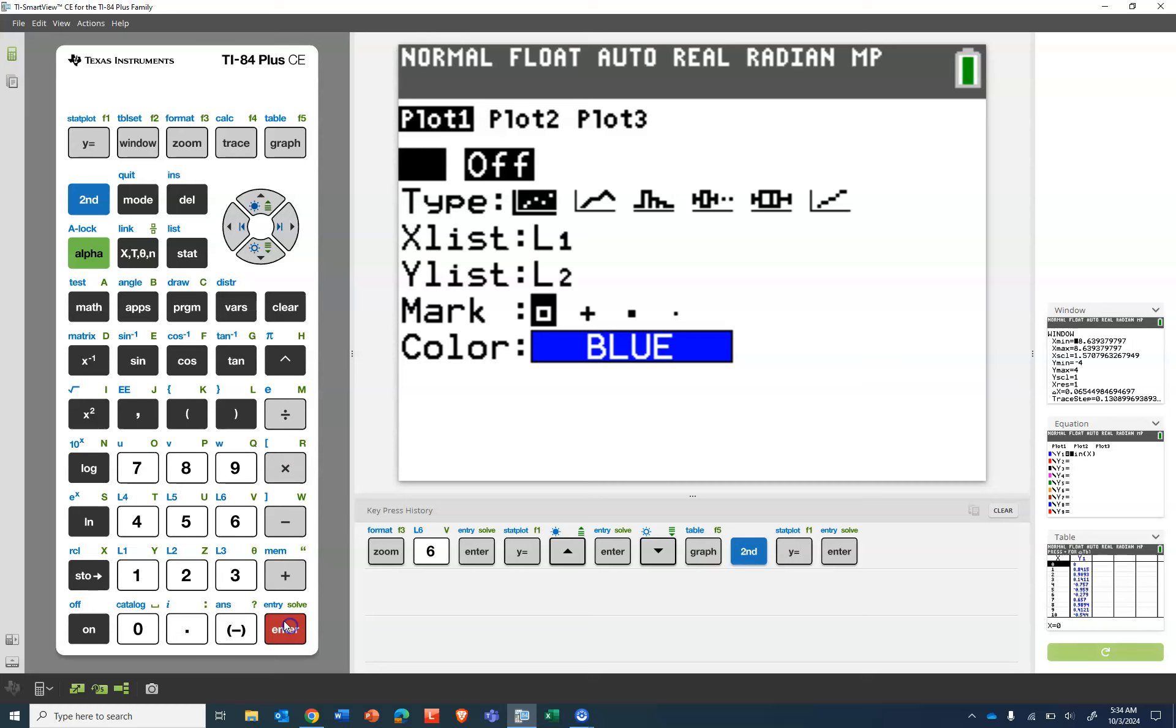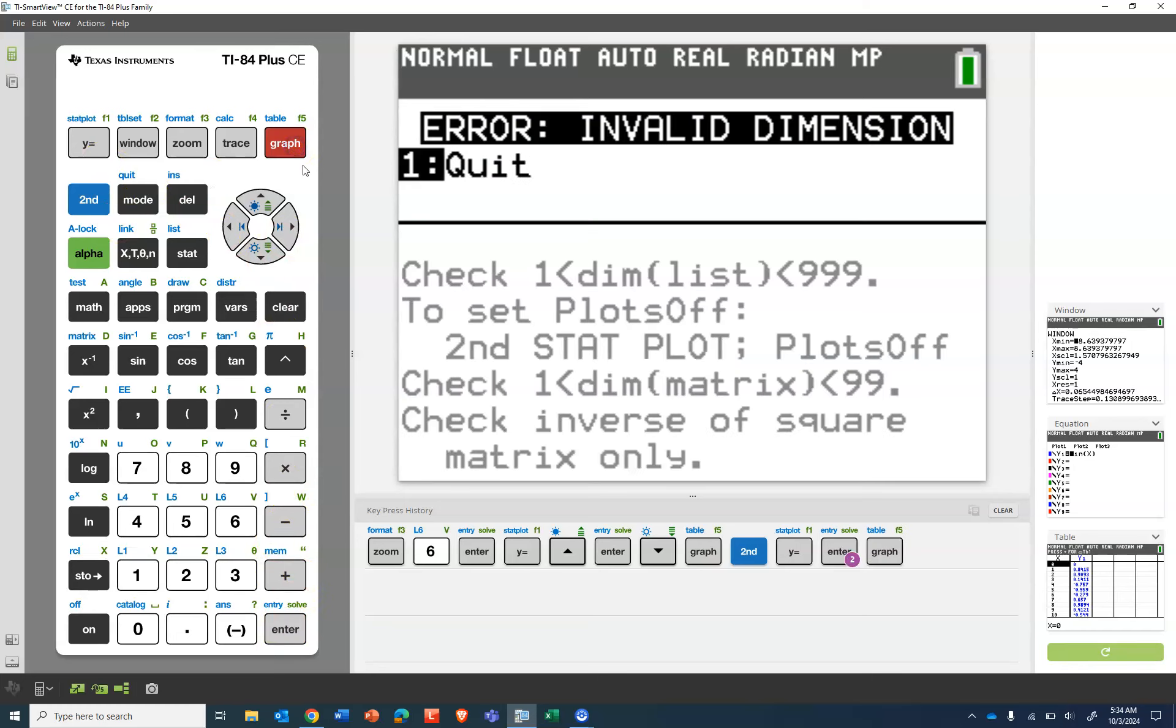So let's turn that back on so we can see what happens. There's the invalid dimension.